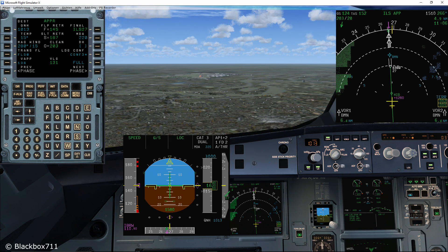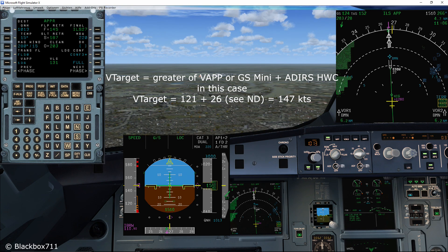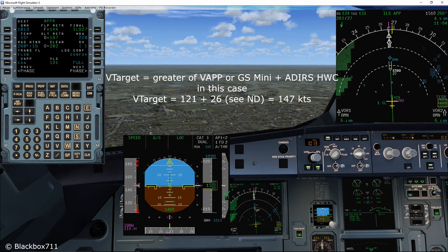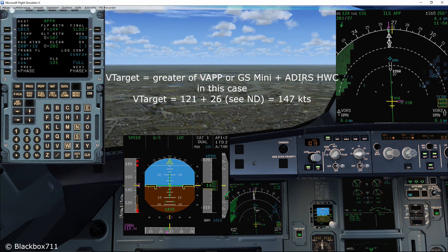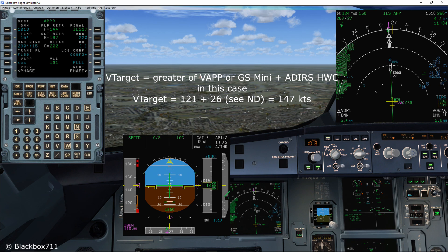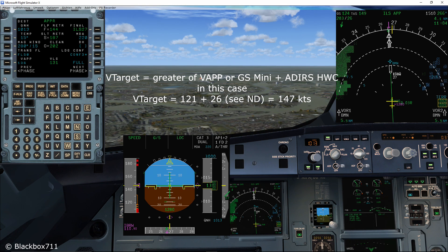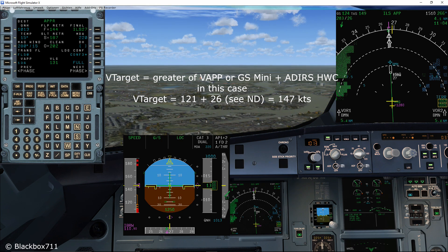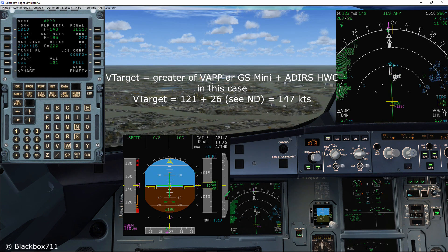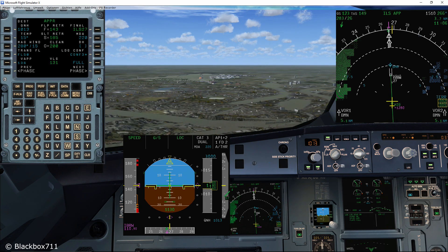Now, the FMGC will calculate the target speed with the ground speed mini value. The target speed indicated by the magenta triangle is the greater of the V-Approach or the value calculated by ground speed mini plus the ADIRS headwind component. So at the moment, the target speed is 147 knots — that is because we have a ground speed mini of 121 knots and a headwind component measured by the ADIRS of 26 knots.